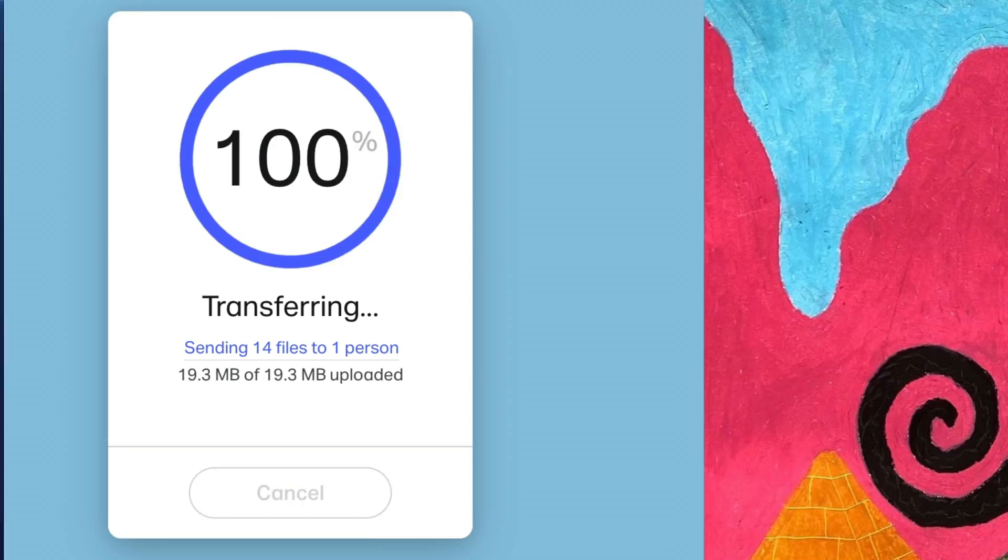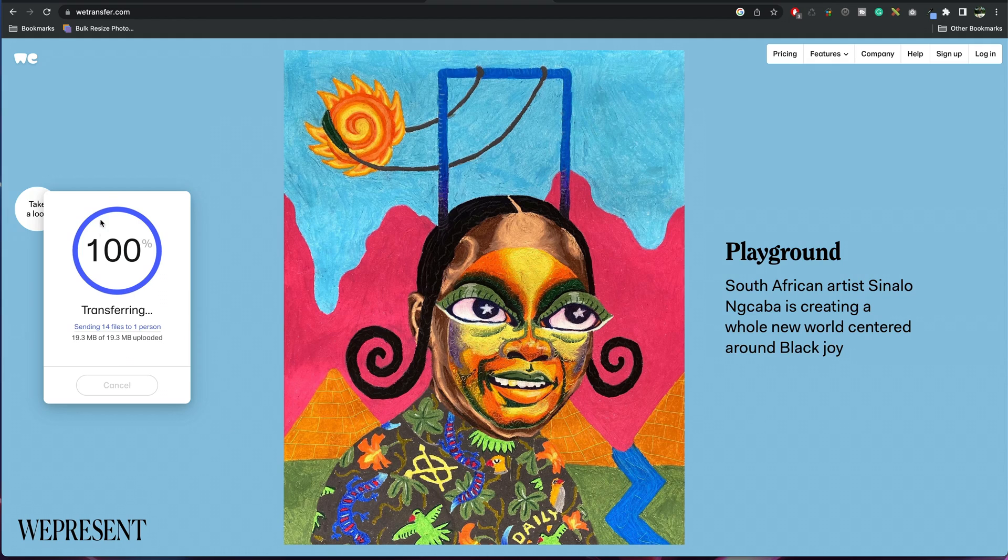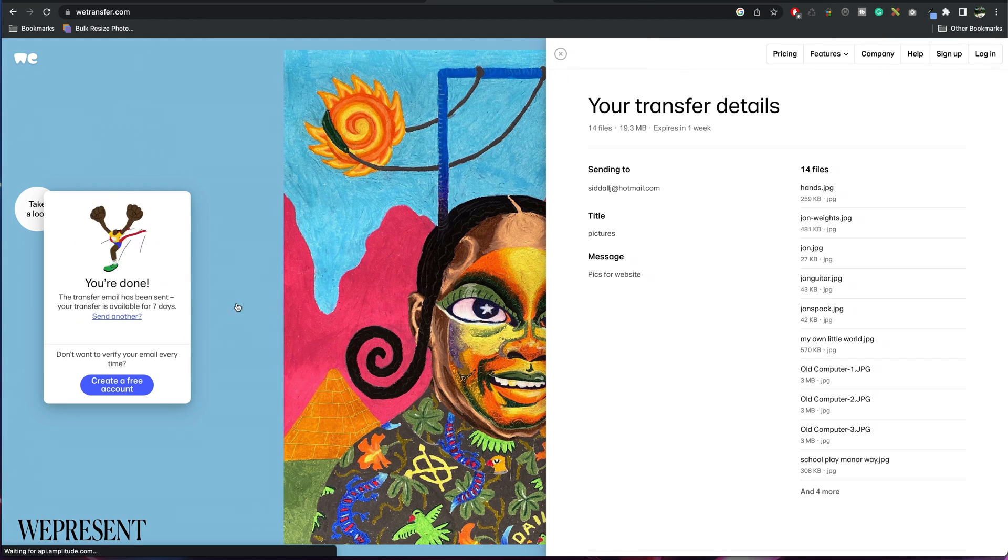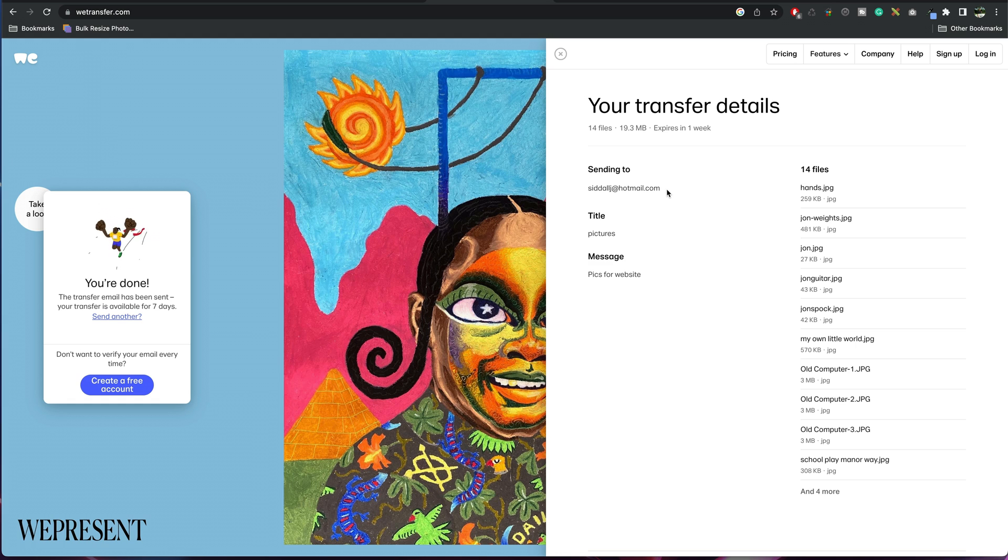And that is it. And then you should see the 100%. You're done. And it's going to show you all the files it's transferred and who it's sent to.